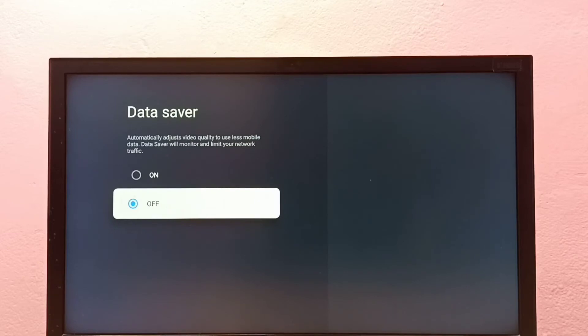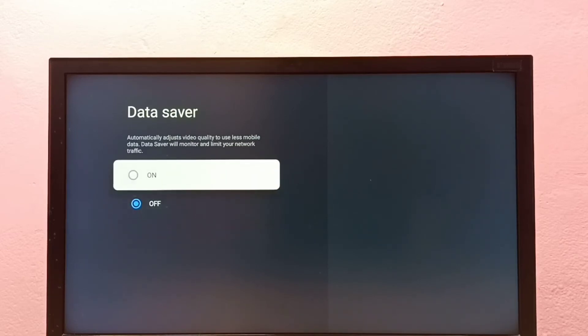Right now it's off. Let me turn it on. See, now it's on.